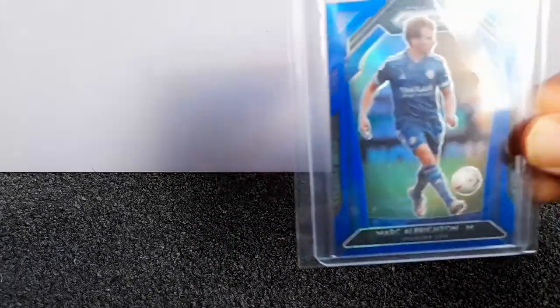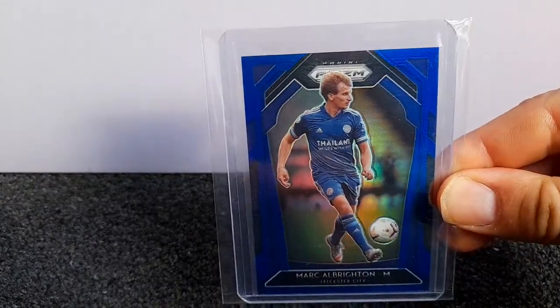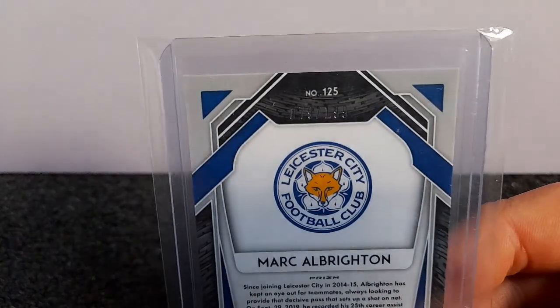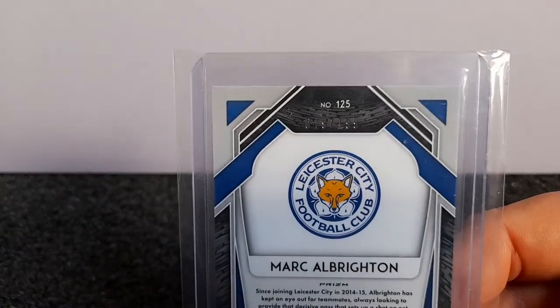You've got just the blue, which is the first numbered card, numbered out of 199 if you can see that. You've got the blue breakaway.